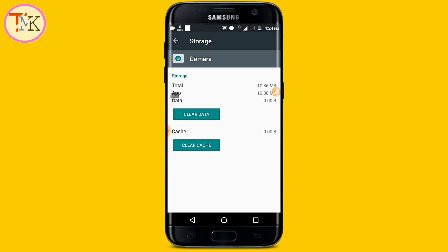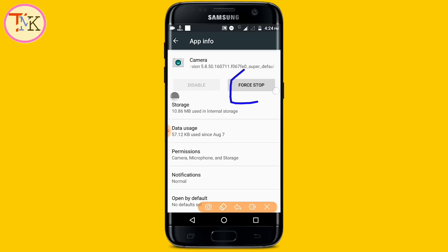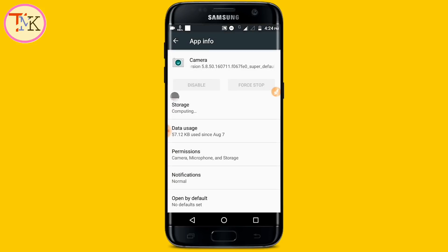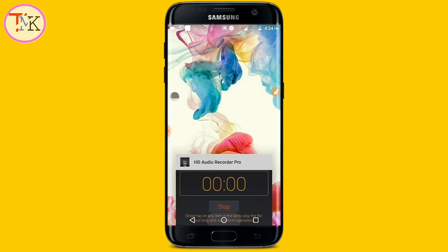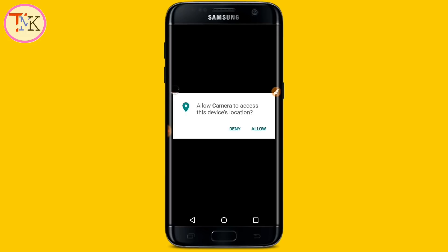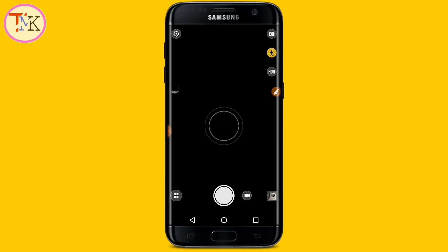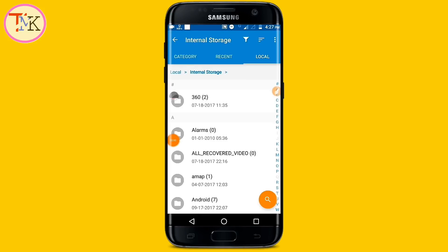Then tap on Clear Cache as well. Go back, then tap on Force Stop and tap OK. Now try opening the camera — you should be able to open it successfully without the camera error problem. If the camera error problem is still not solved, let's see the next step.